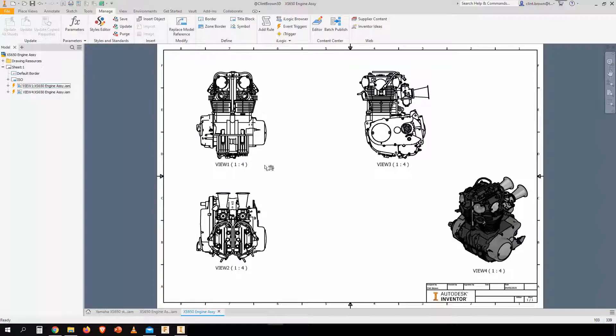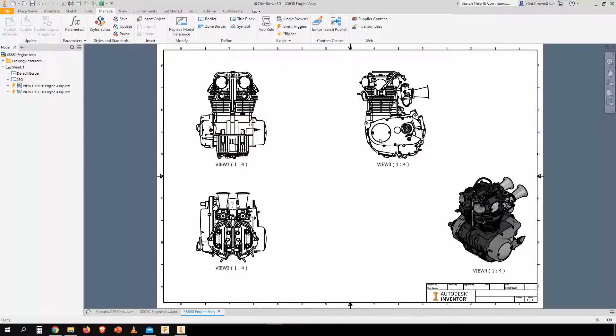Here we've got a motorcycle engine drawing. You'll see that there are four views placed: one, two, three, and four.